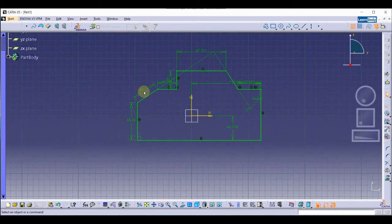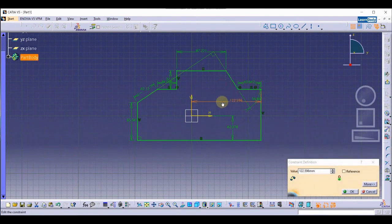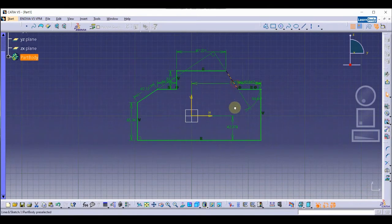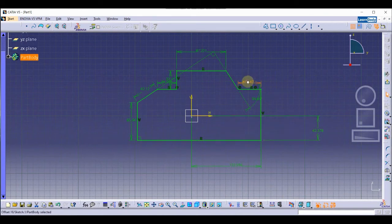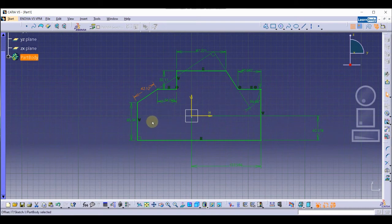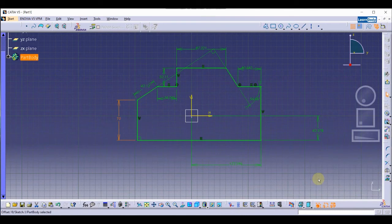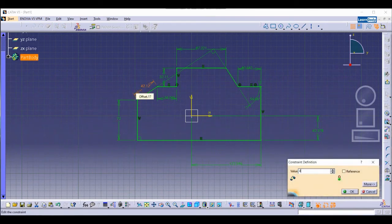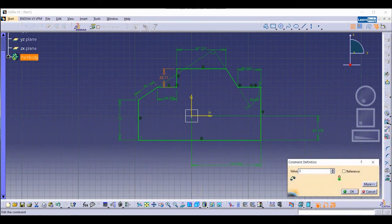Now we are going to set the dimensions so we can see them clearly. We can edit these dimensions by double-clicking on each one. I'll change the first dimension to 70, this one to 40, and this one to 35.